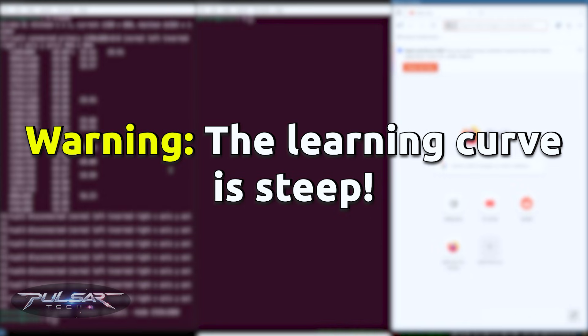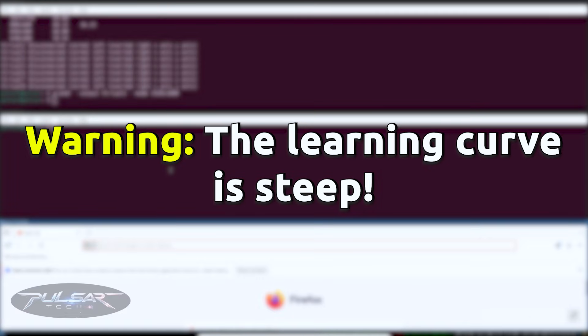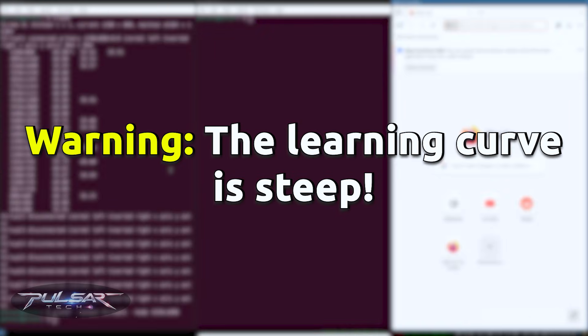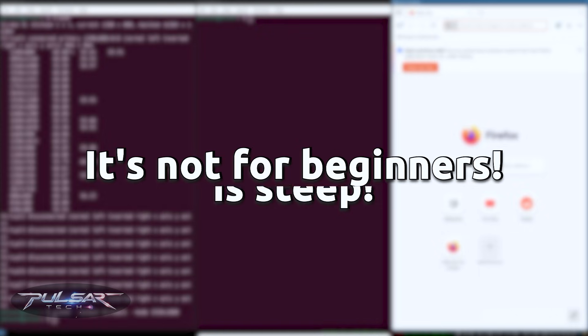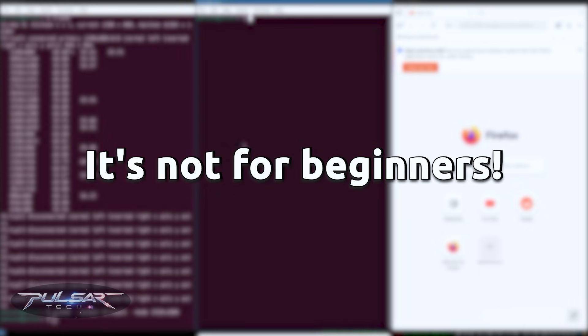Warning: the learning curve is steep. You're building your interface from the ground up using config files. It's not for beginners, but it's the final frontier for Linux customization.